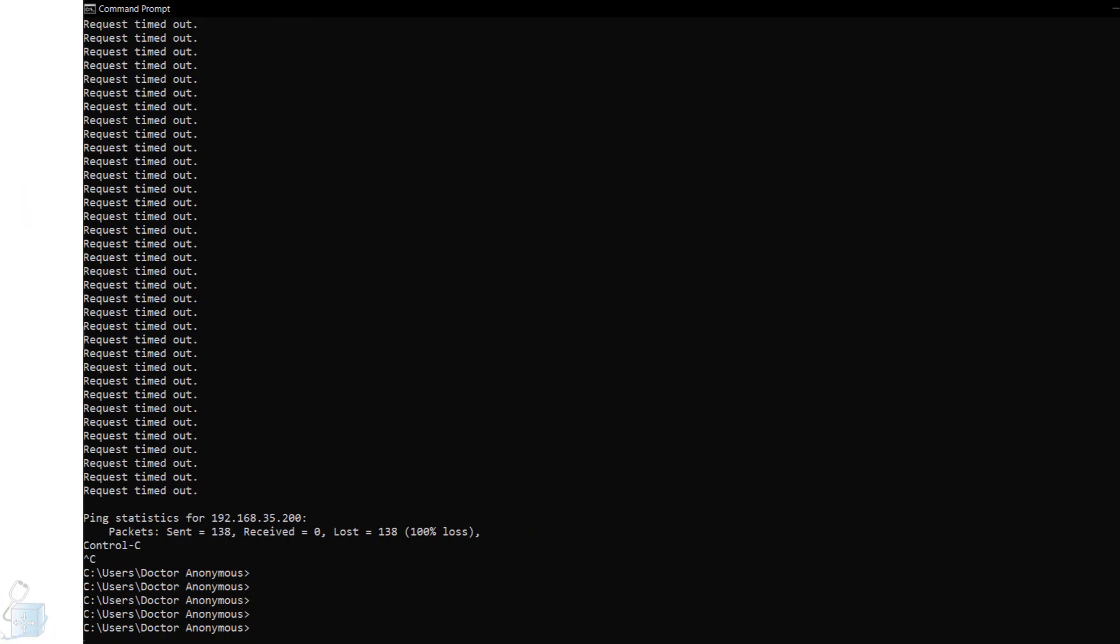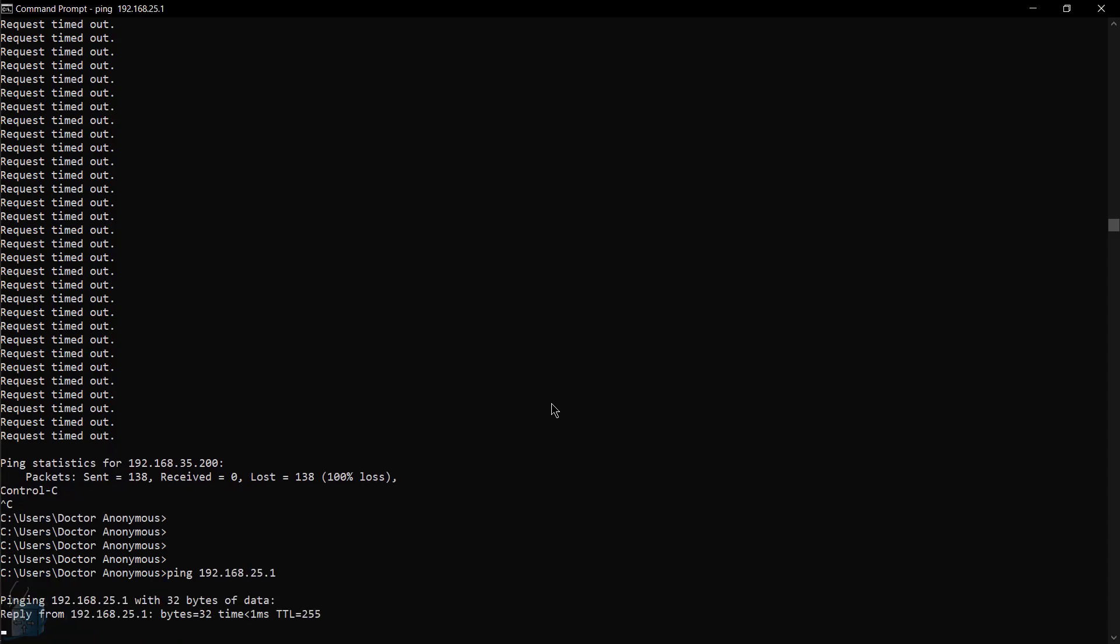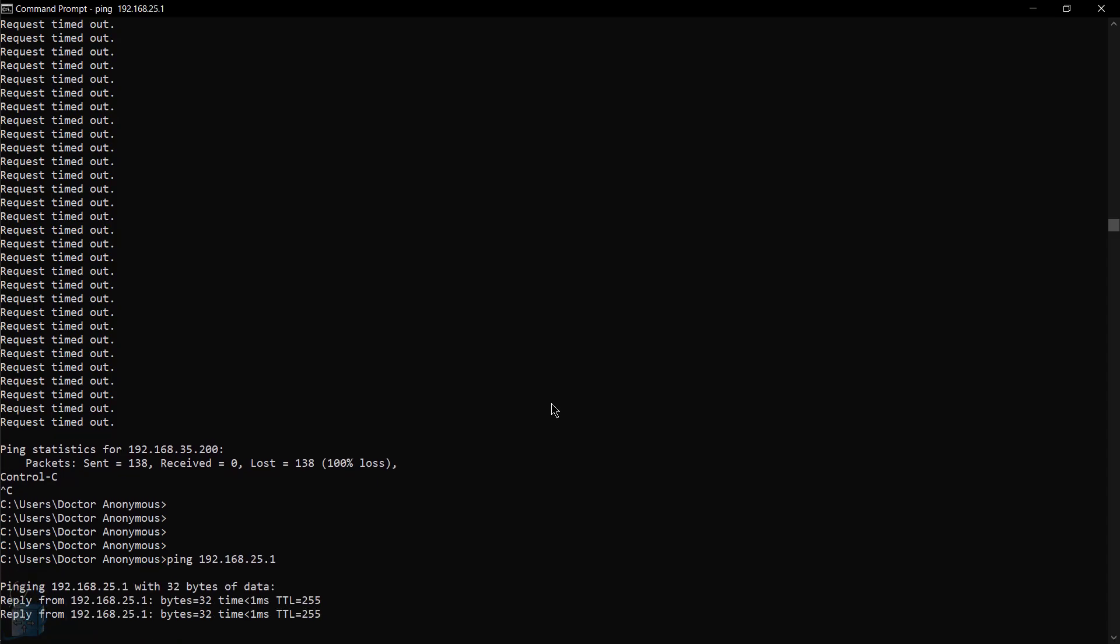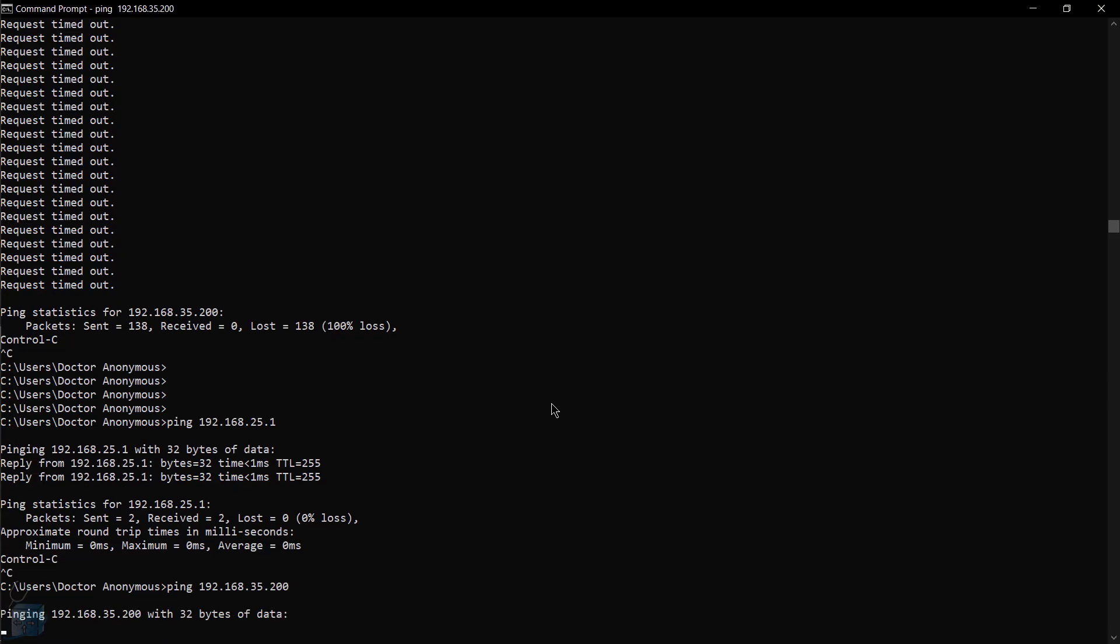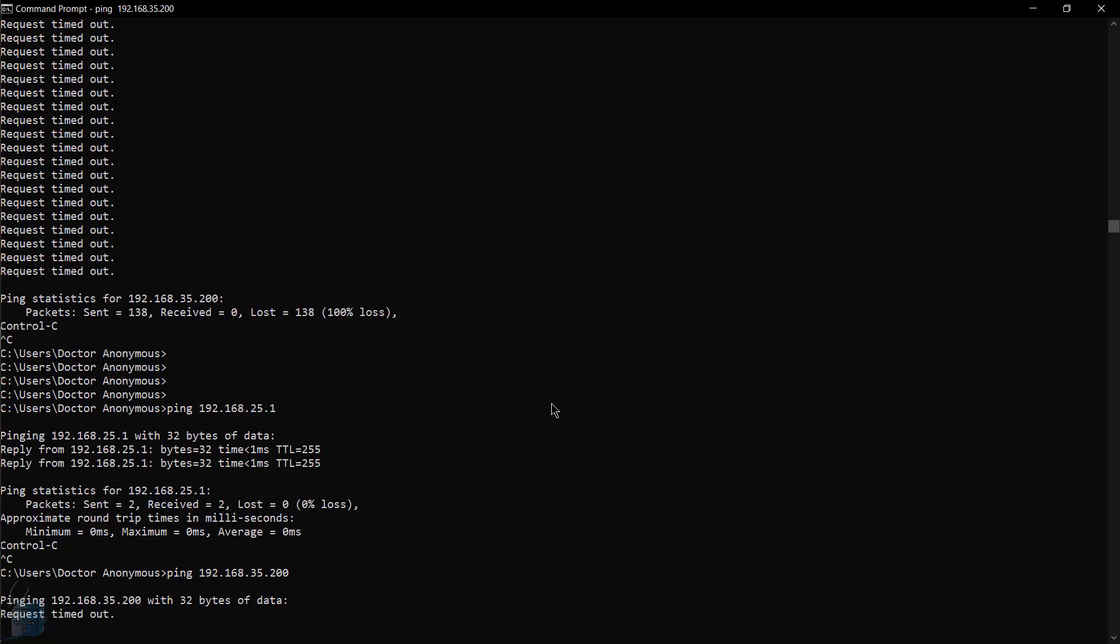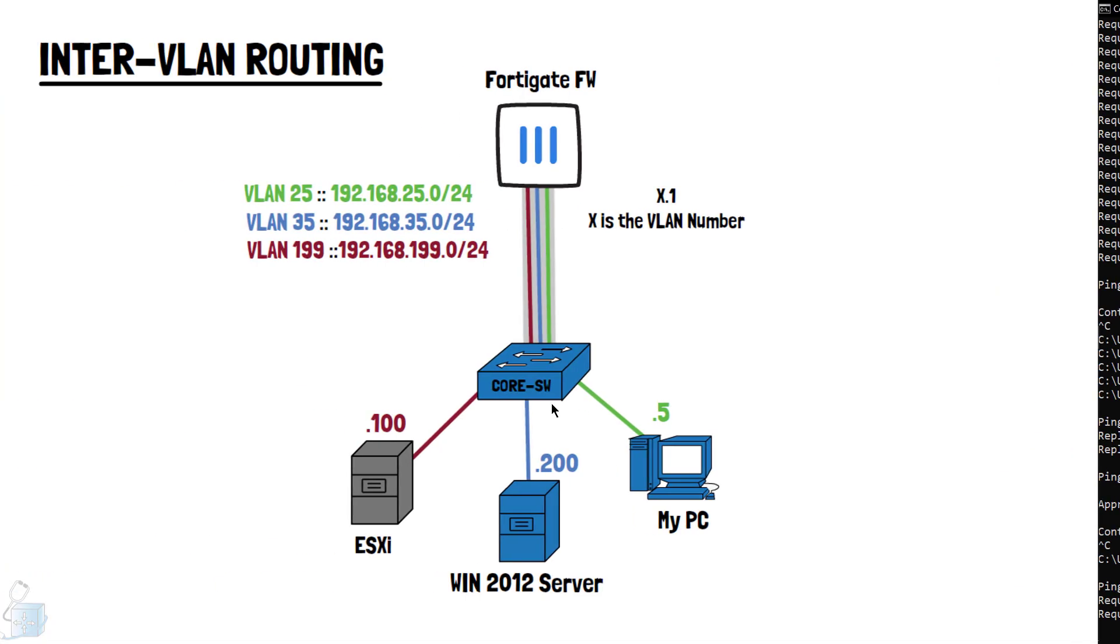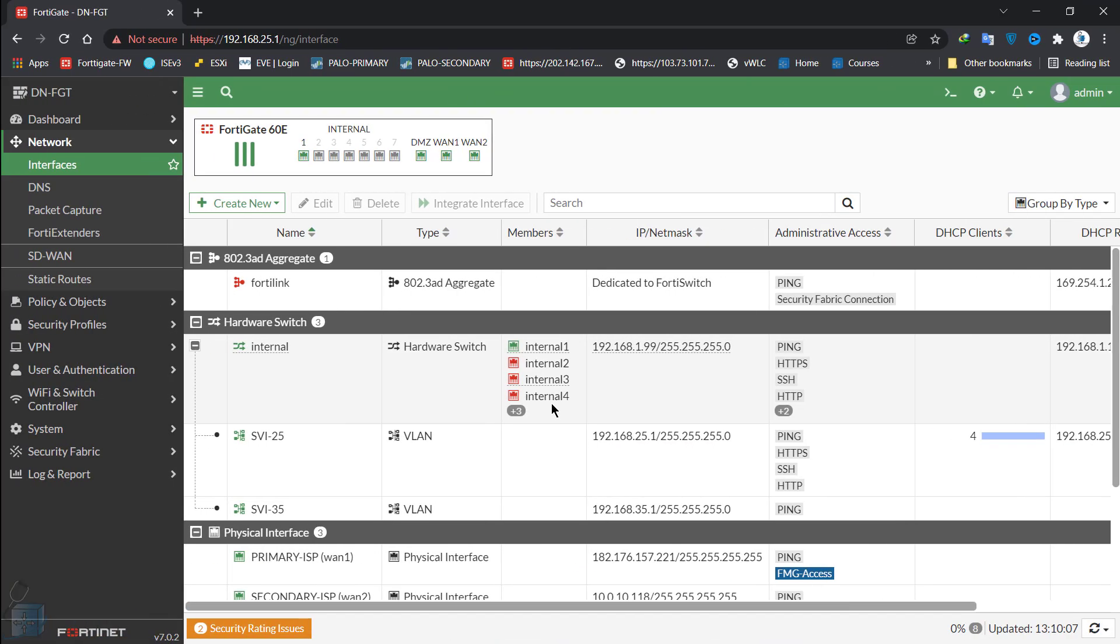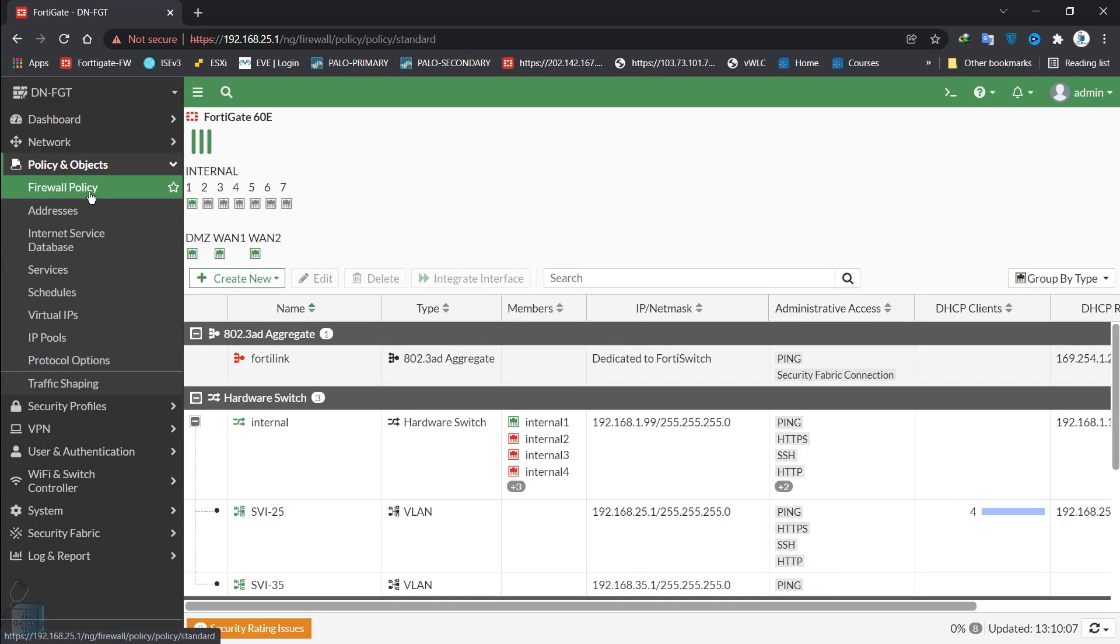If I were to jump on my computer and do a ping to my gateway, which is 192.168.25.1, I can sure enough do that. But I cannot actually ping 35.200, which is my Windows Server 2012 server. Everything is up in terms of the Layer 1 and Layer 2 connectivity, but there is some policy that is stopping that on the FortiGate firewall.